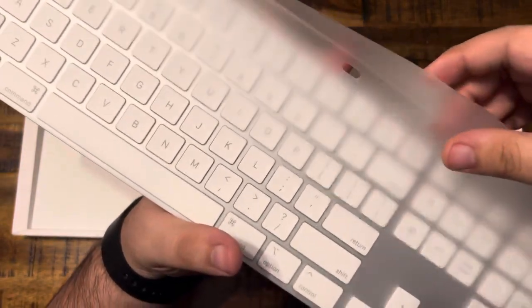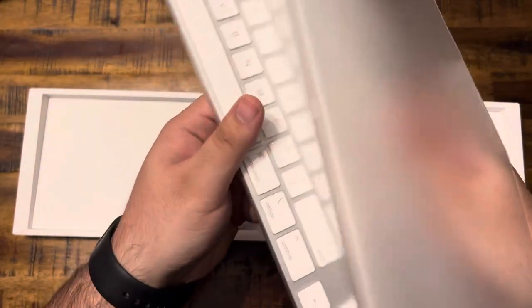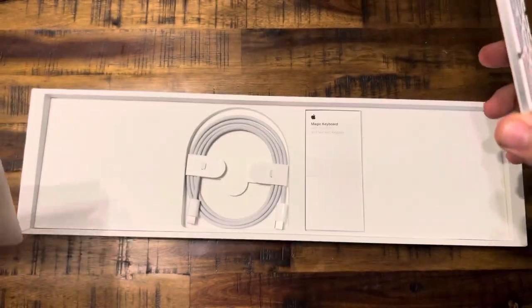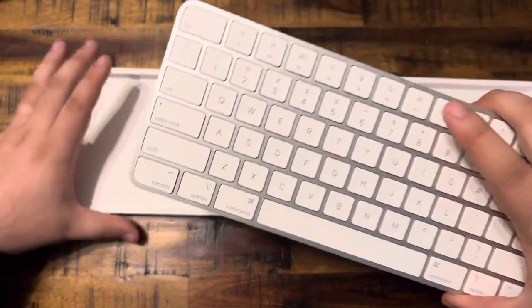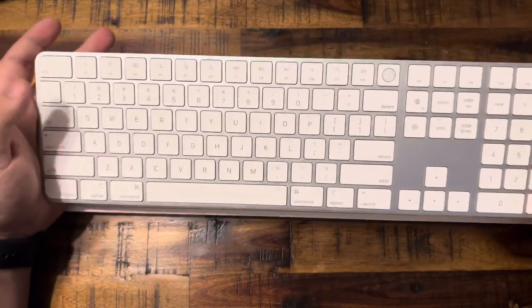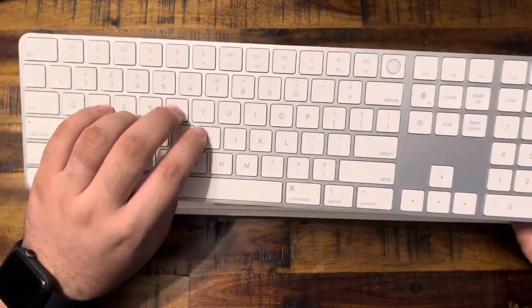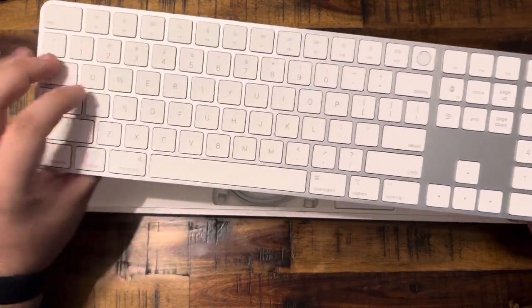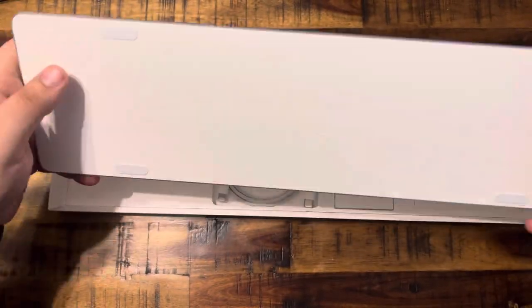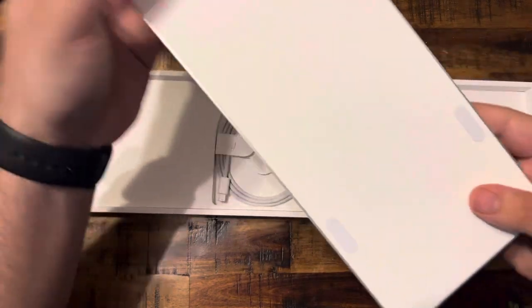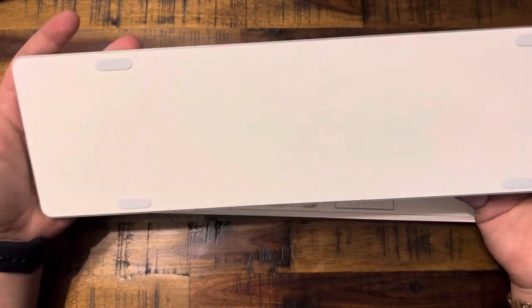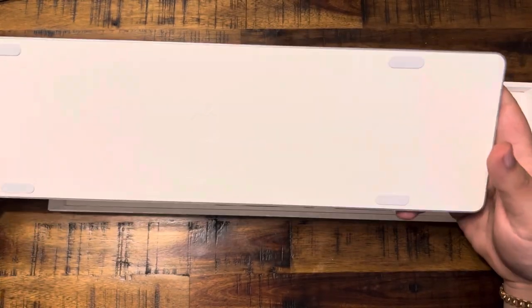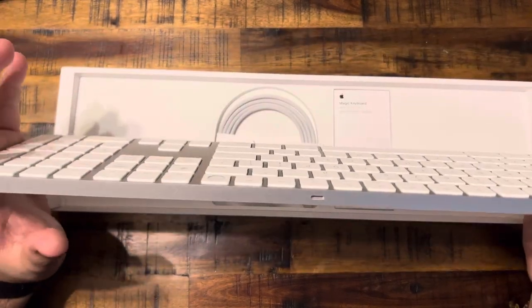So yeah, it does have a very similar aesthetic to the actual Magic Trackpad. I think I bumped the camera there, sorry about that. So yeah, essentially the keyboard, keyboard clicks feel actually pretty good considering how thin the form factor is. So in the back you do have an embossed Apple logo, I believe you guys can see it there, it's kind of hard to see.